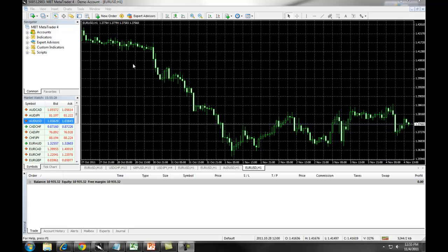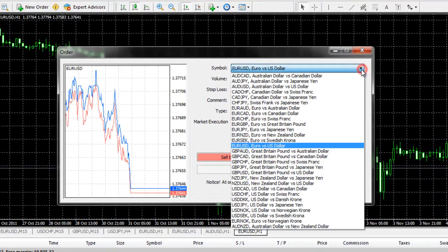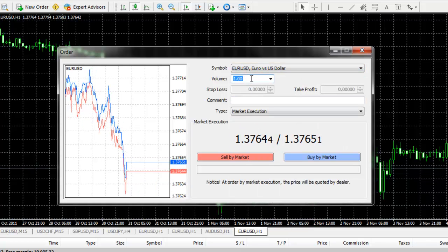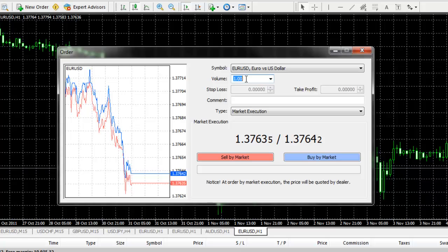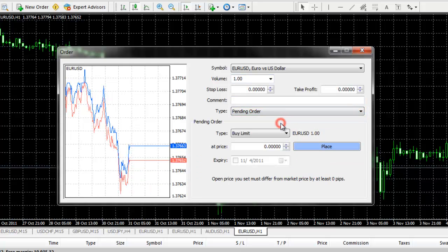First, we're going to click on New Order. We're going to choose our symbol and enter our volume. On MB Trading's MetaTrader 4, 1.00 lot is equal to 10,000 in buying power. Under Type, we're going to choose Pending Order.